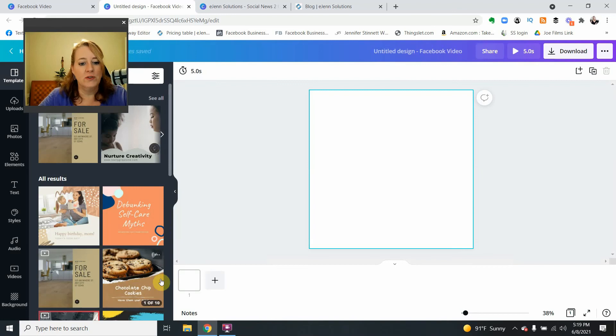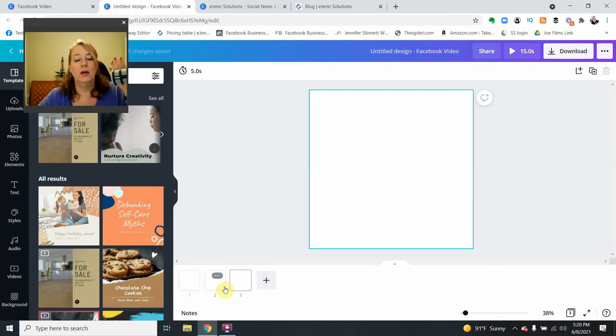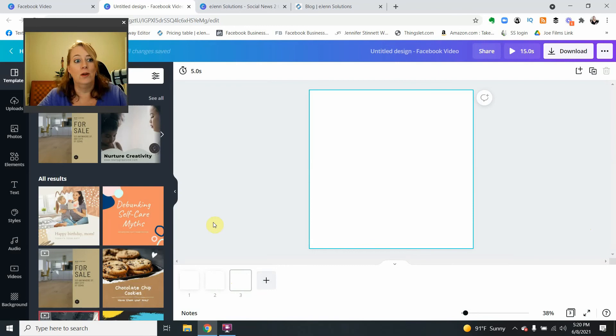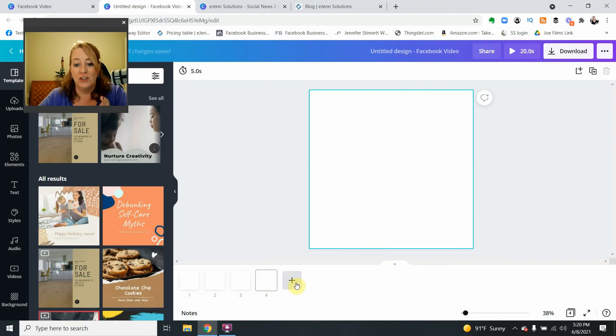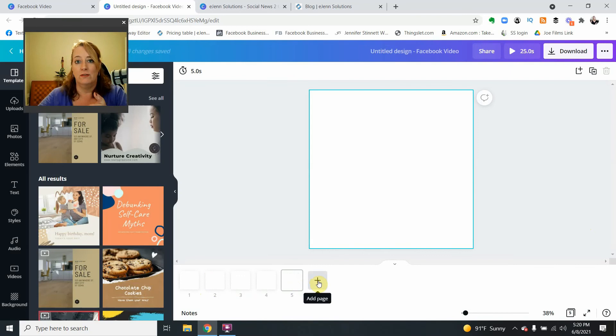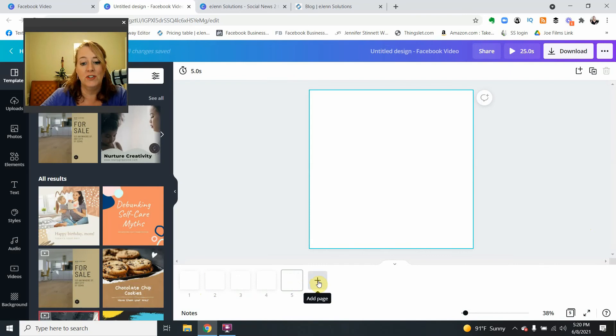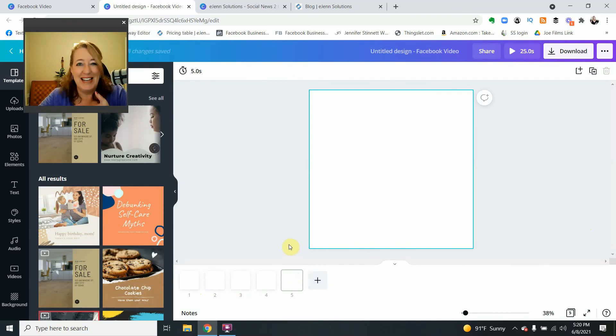And for those of you who are familiar with the Facebook slideshow, this is exactly what we were missing. We got our different pages, right? Our different pages, our different places that we could put our pictures and we can add them again.